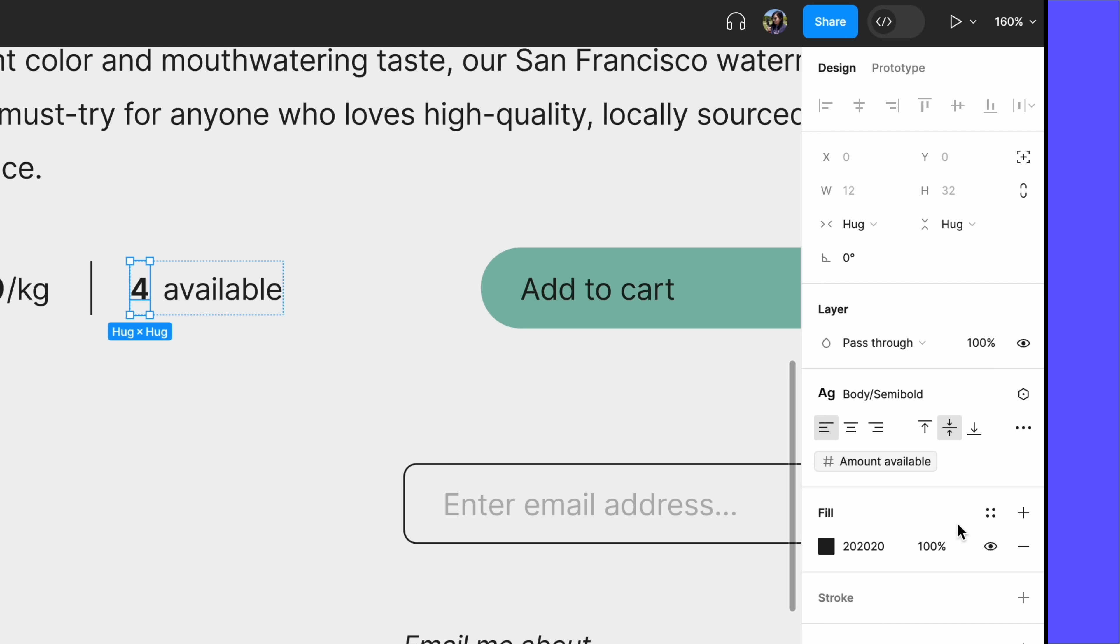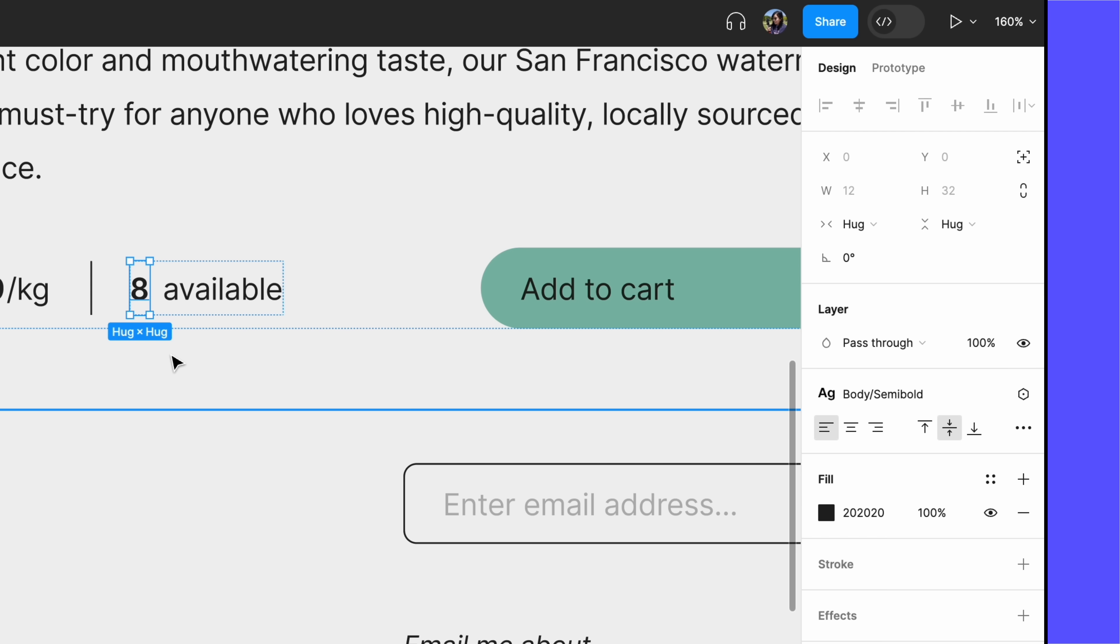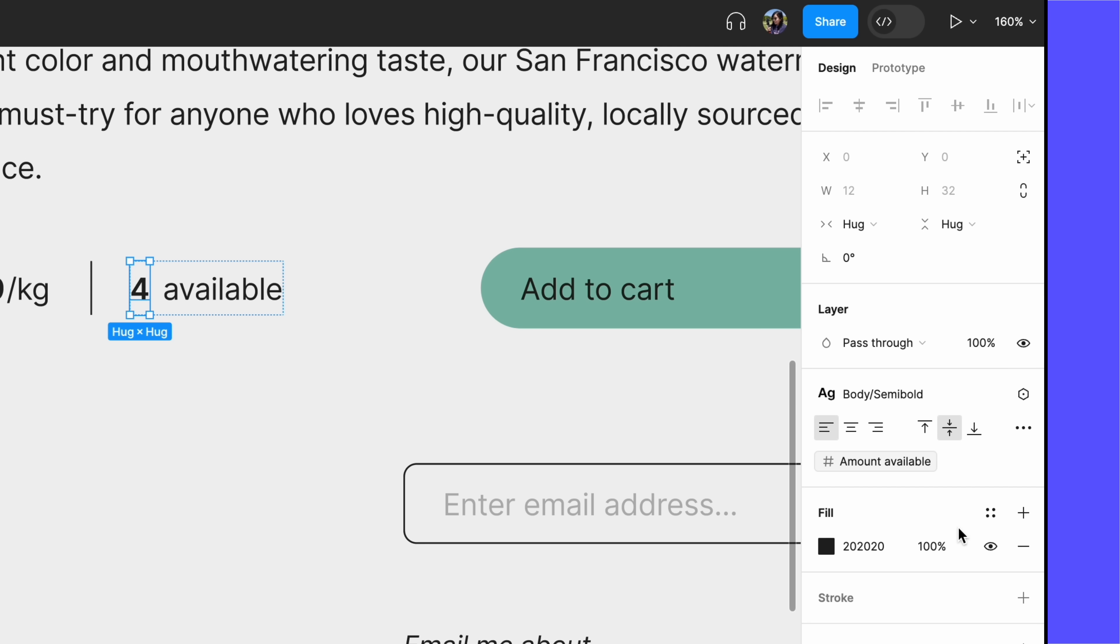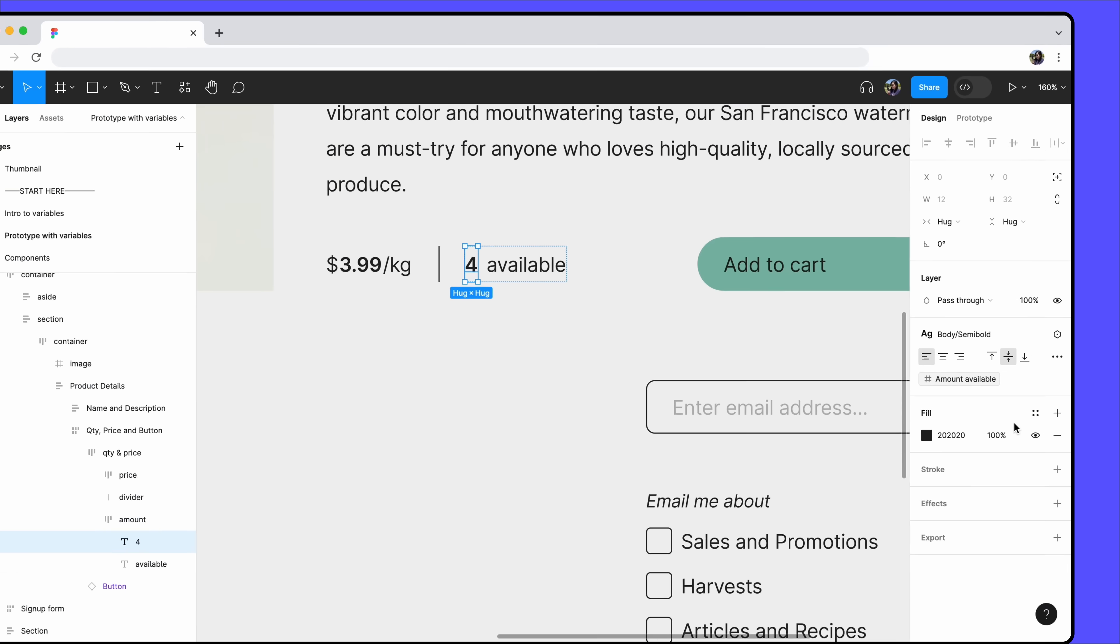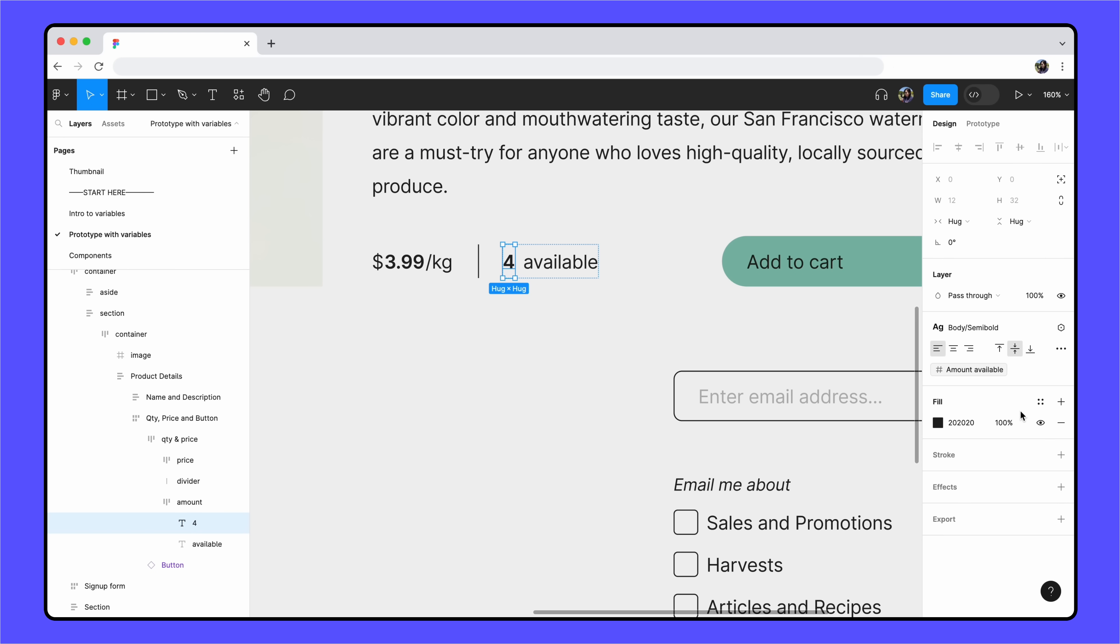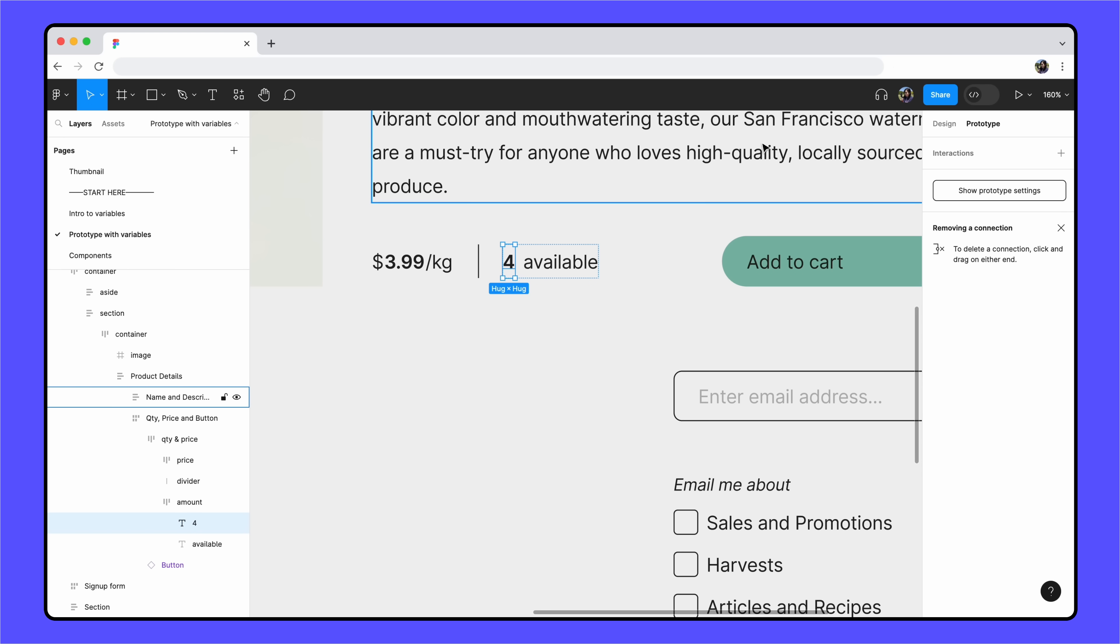To unlink a variable, you can click on the Detach Variable icon or edit the text layer directly. Now that we've created and applied our variable, let's switch to the Prototype tab and build our interaction.